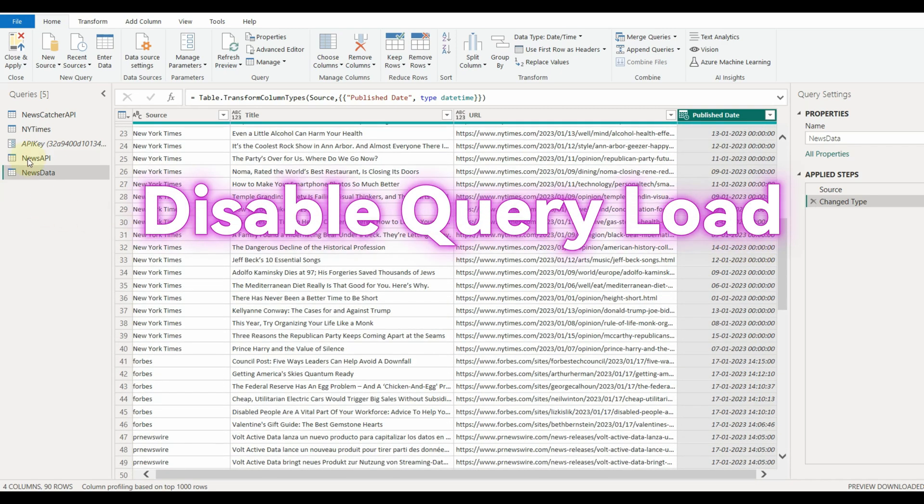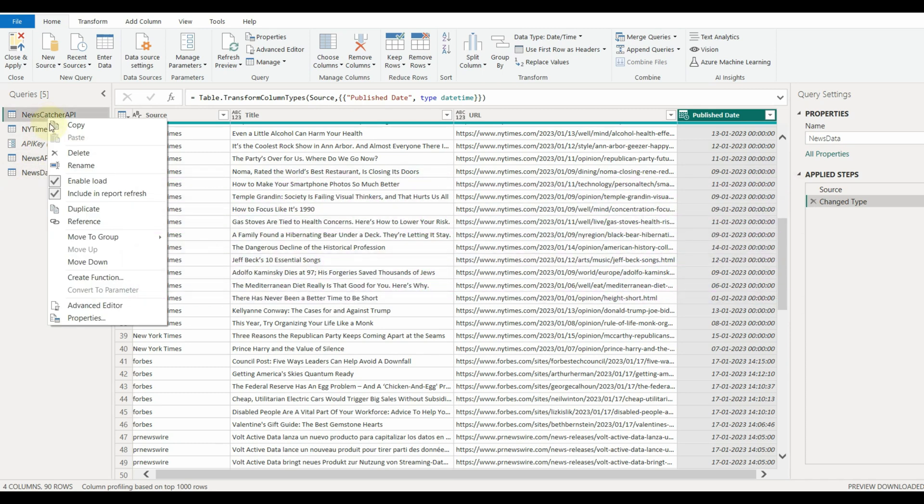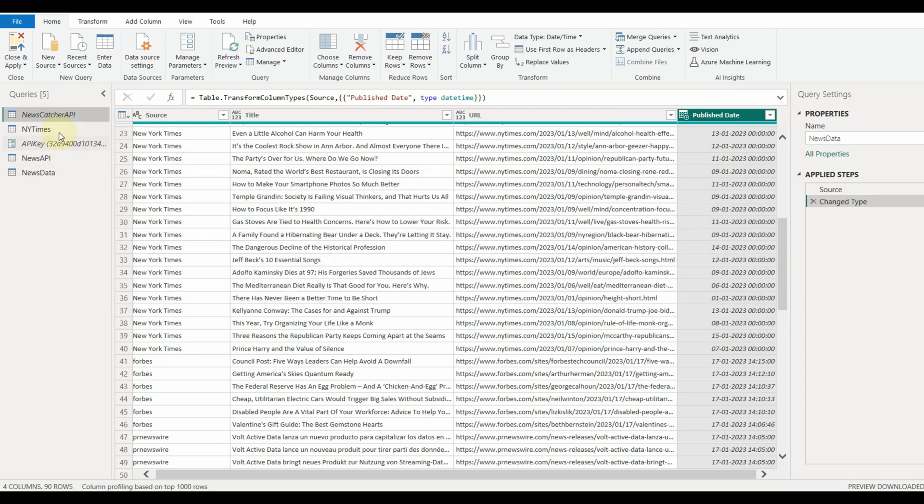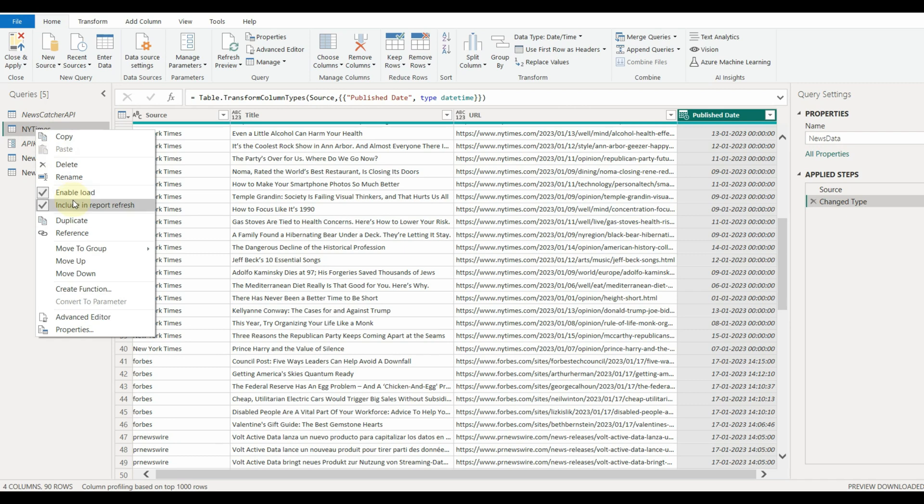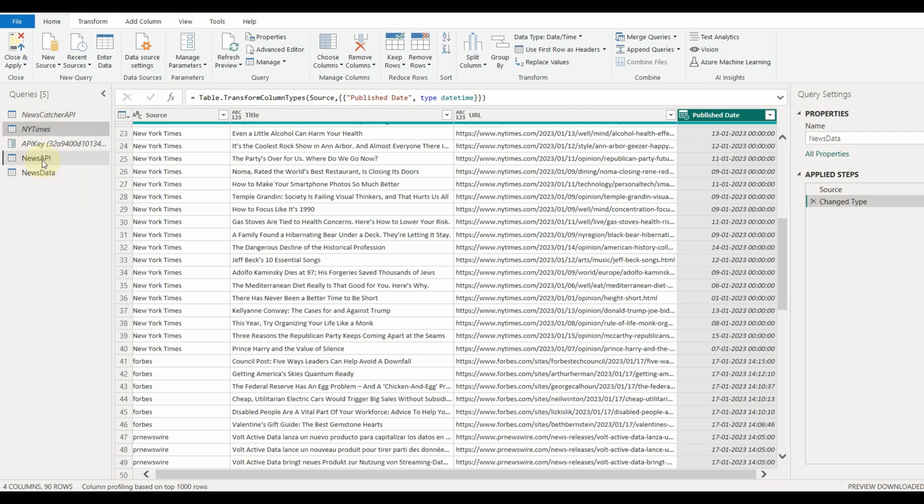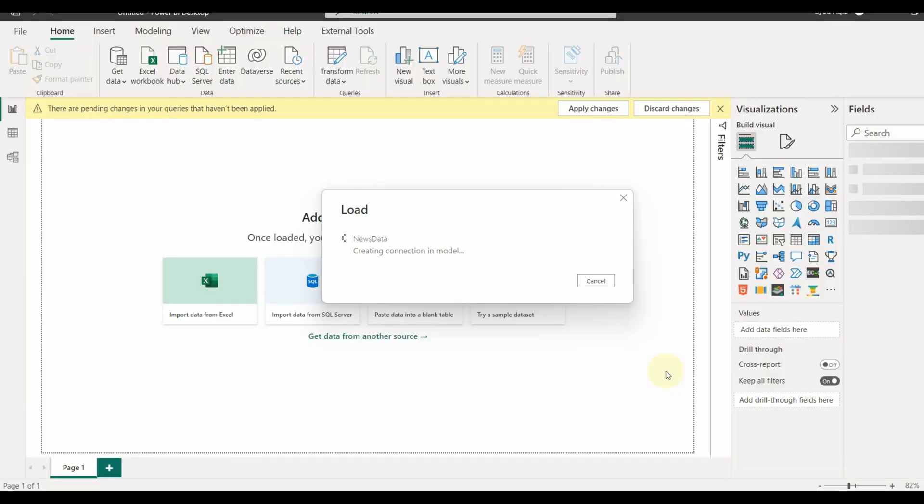One more thing to do is to disable the load of each query, which is not required in the Power View or for the queries to load individually. Just right click on the queries and disable them. Now close and apply.